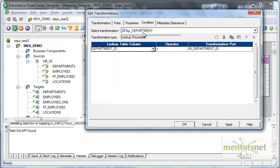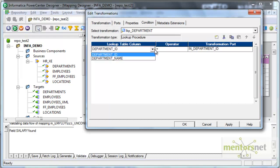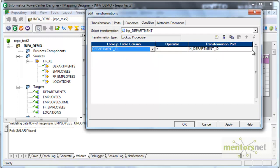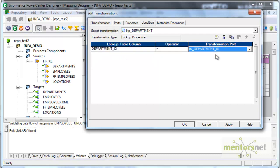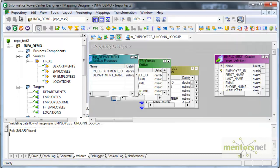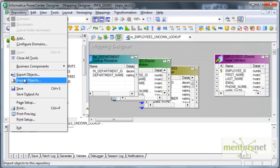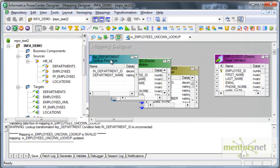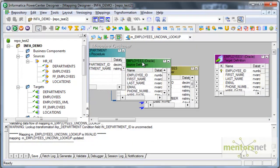Now I come to the lookup condition. Here I will get records from the ports from the lookup table and here I get the input ports. This is fine for me, department id equal to in department id. Now I have built the unconnected lookup.